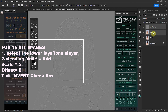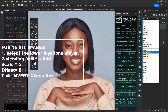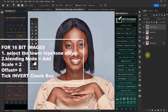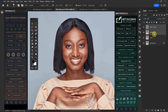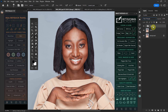For 16-bit images — this image is a 16-bit image — the process is: go to your blending mode and select Add, not Subtract. Your scale is set to 2, your offset is at 0, and then you tick the Invert box. That will give you that effect. Make sure Preserve Transparency is not selected, then press OK.